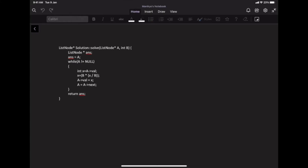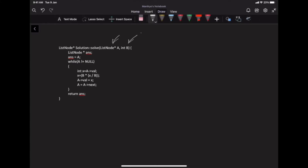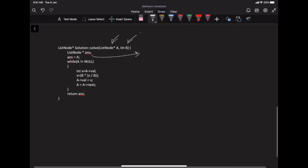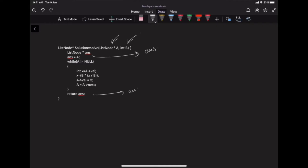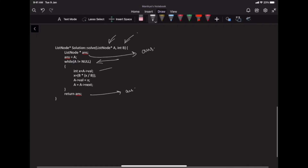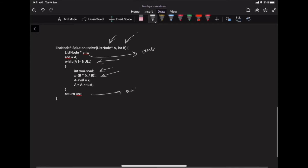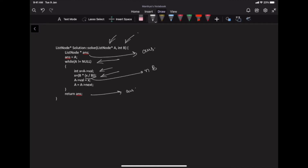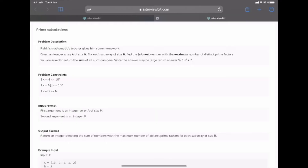In the code, we are given linked list A and integer B. We store the head inside a node 'answer' which we return at the end. For every node, starting from the first until current is null (end of list), we take the node's value, find the nearest multiple as N = floor(value / B), multiply by B, store it back in the node's value, then move to the next node.